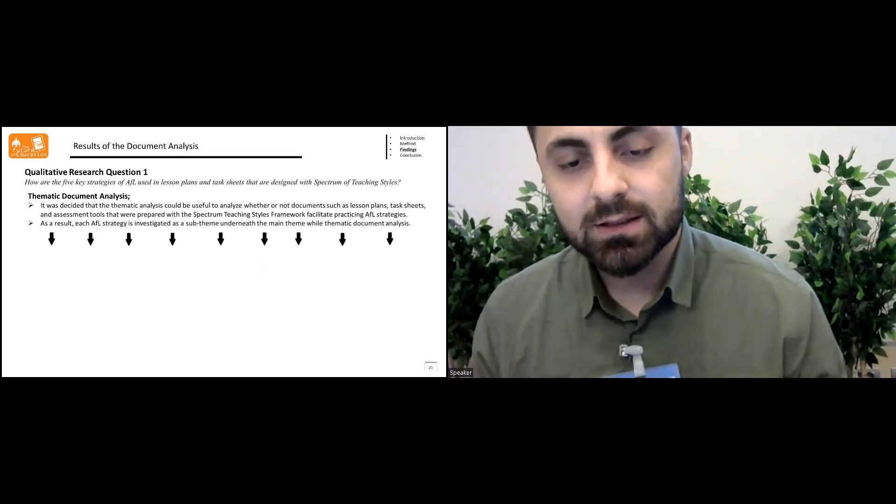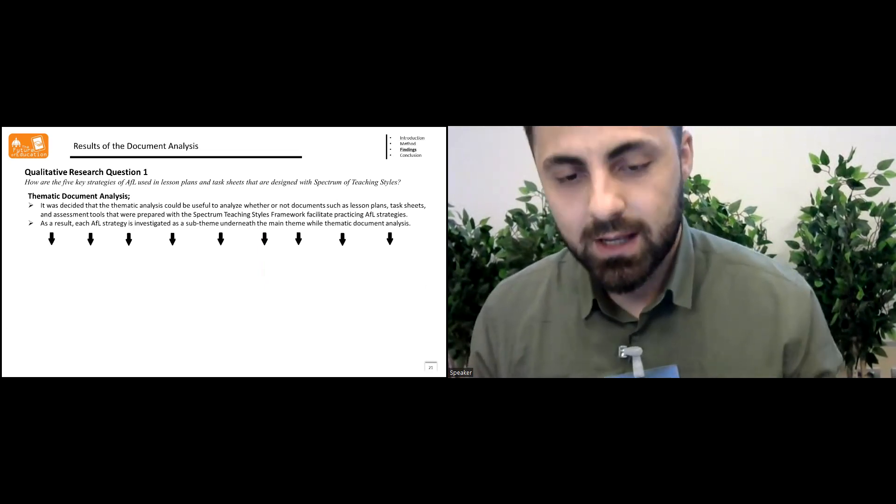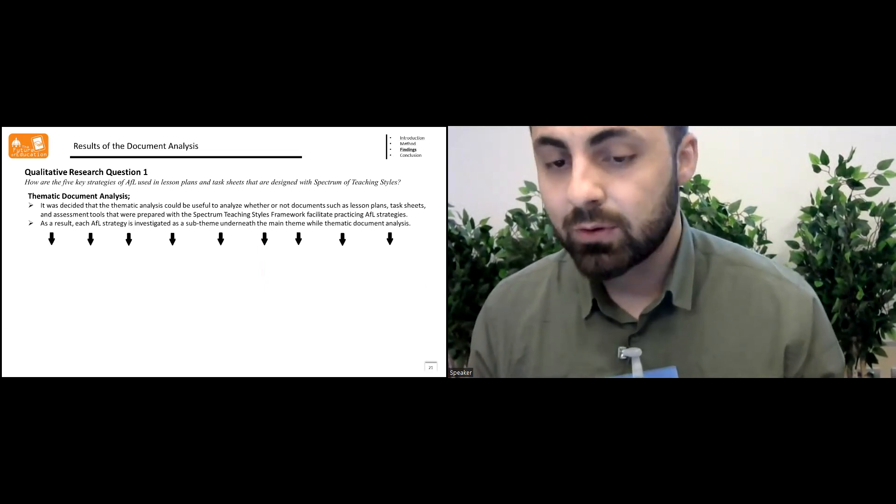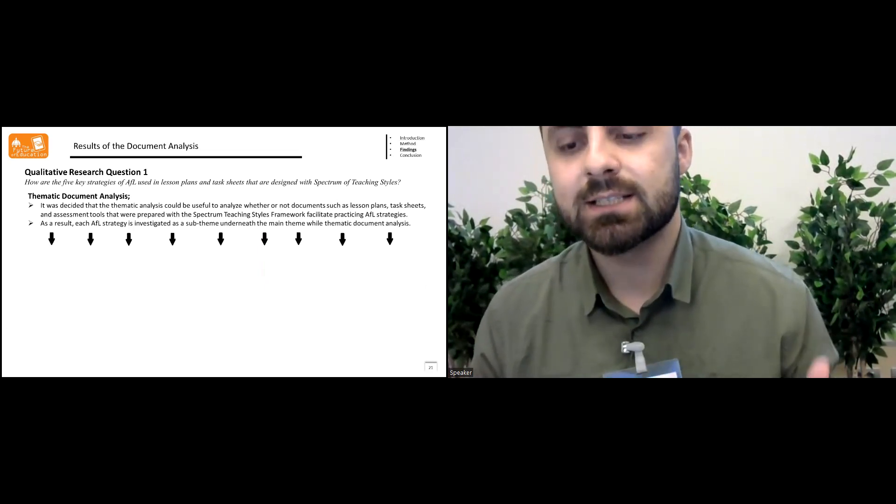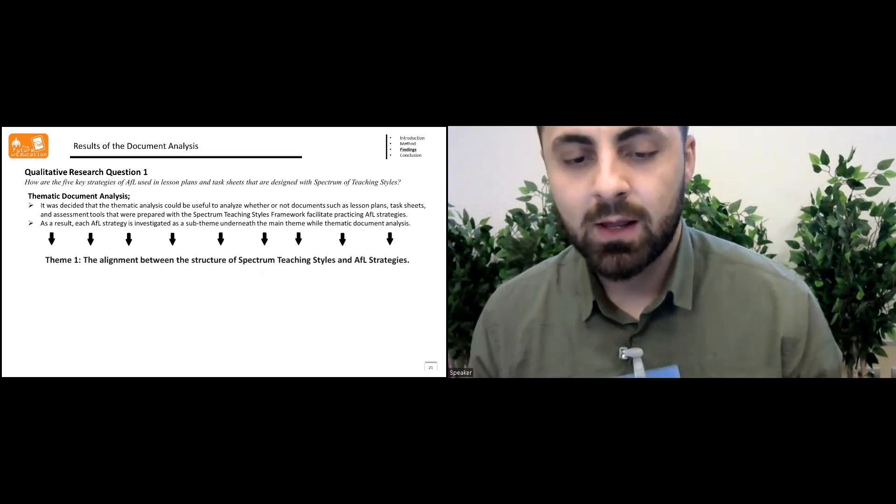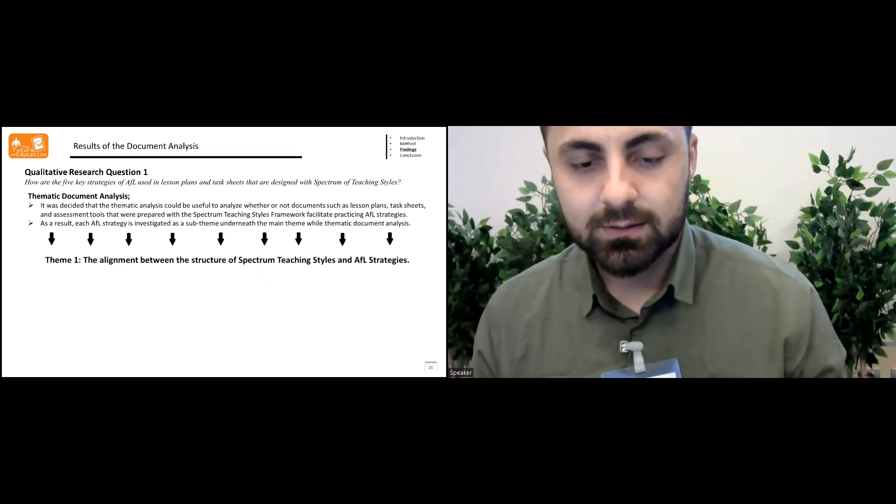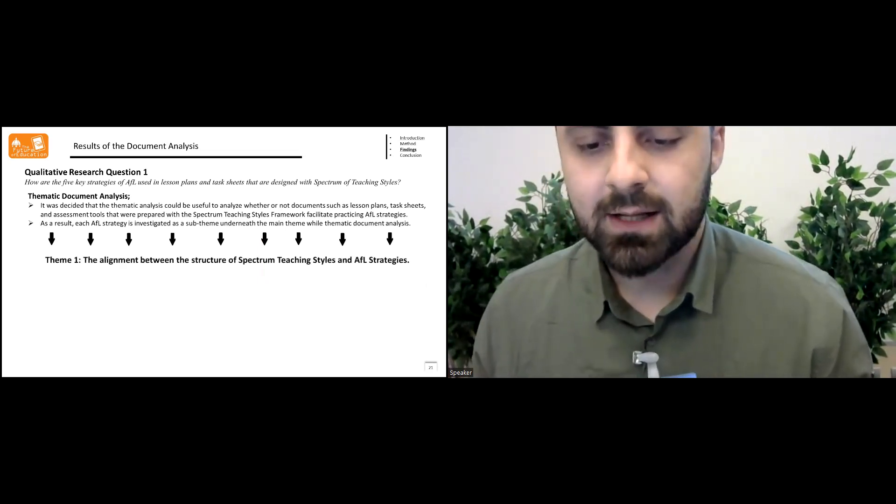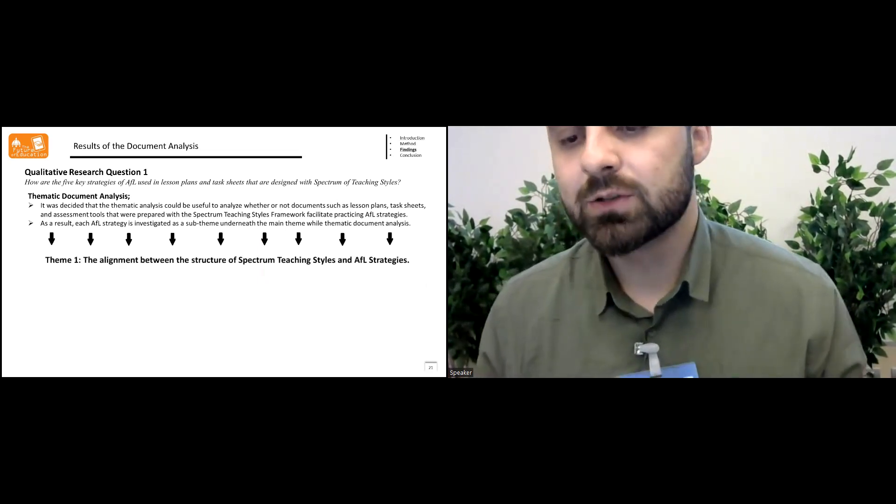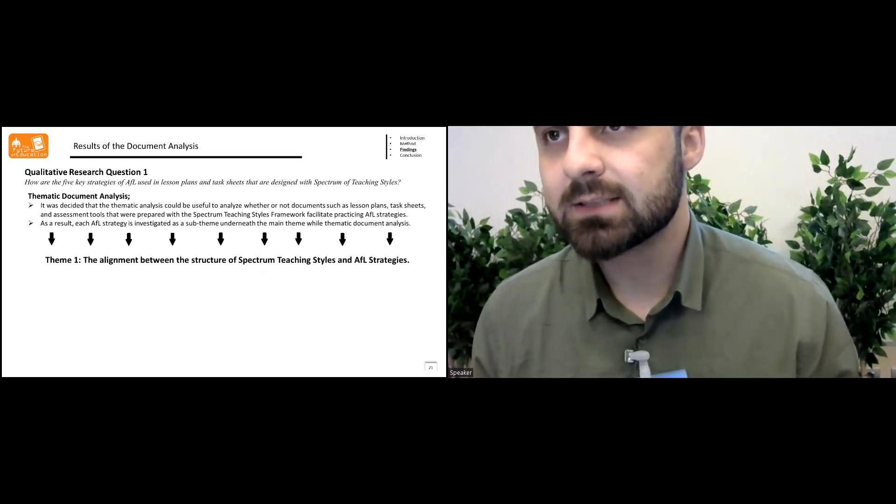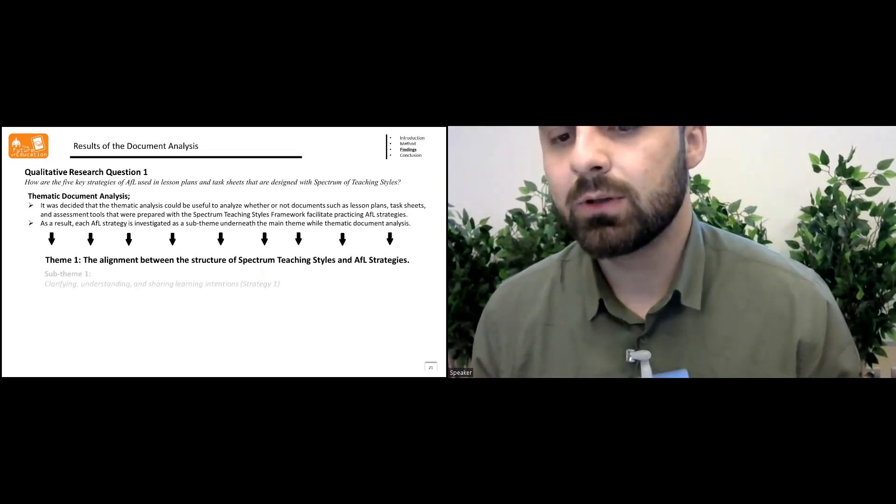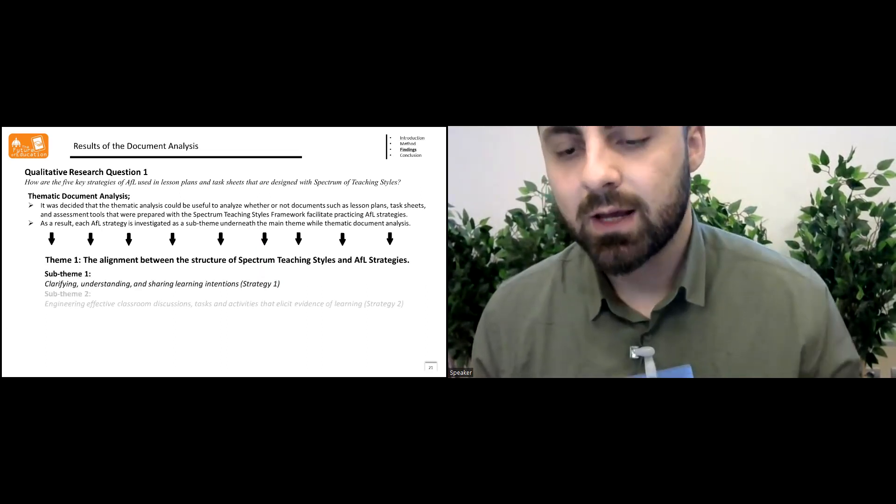As a result, each assessment for learning strategy is investigated as a sub-theme. The theme one called as the alignment between structural spectrum teaching styles and assessment for learning strategies.